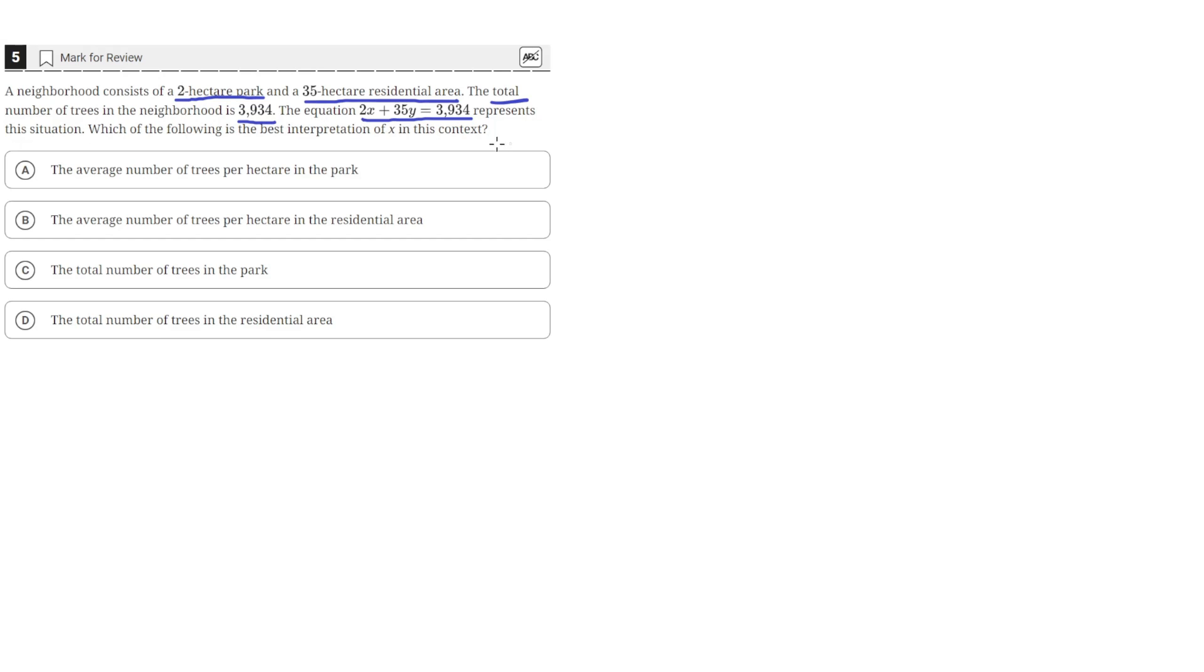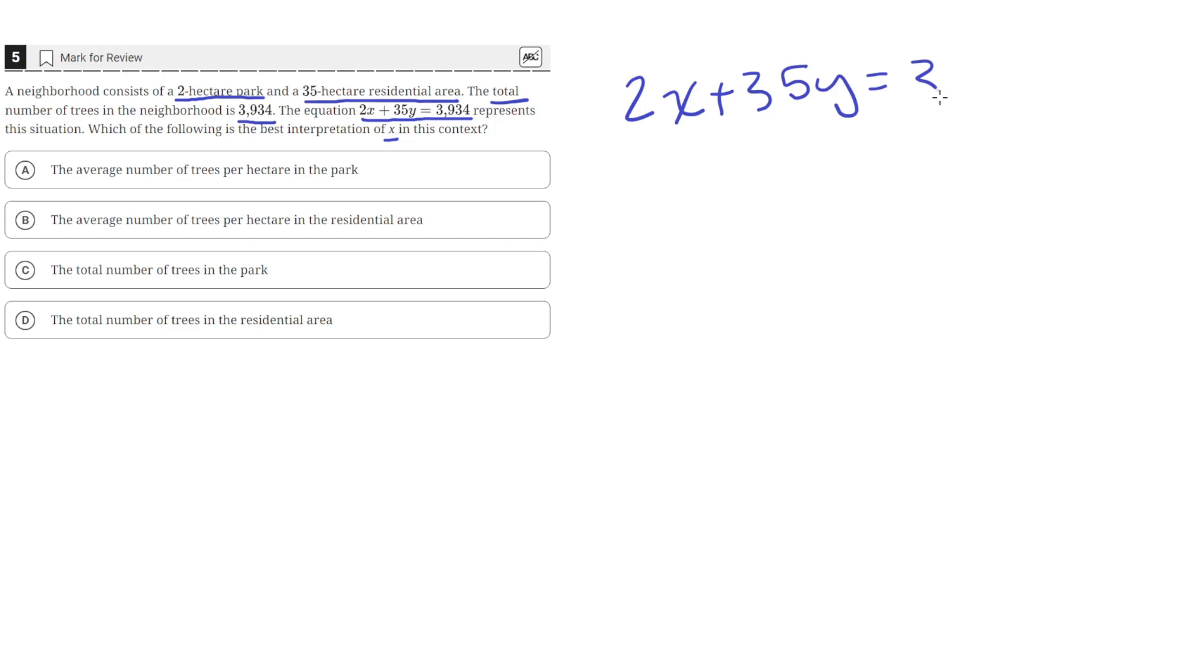The question asks for the best interpretation of x in this context. Since this equation 2x plus 35y equals 3,934 represents the situation, this quantity right here is the number of trees.